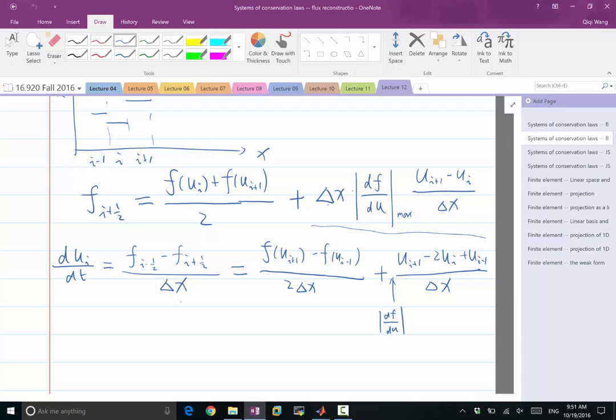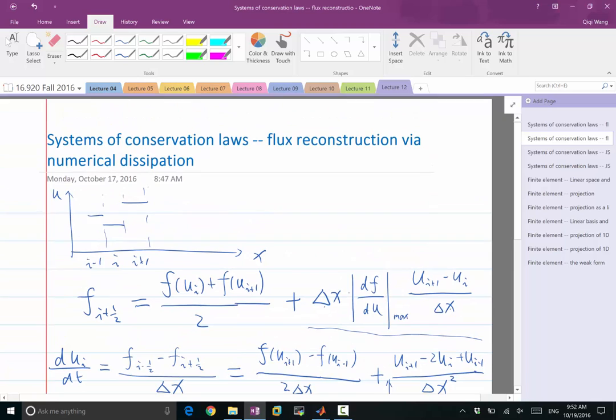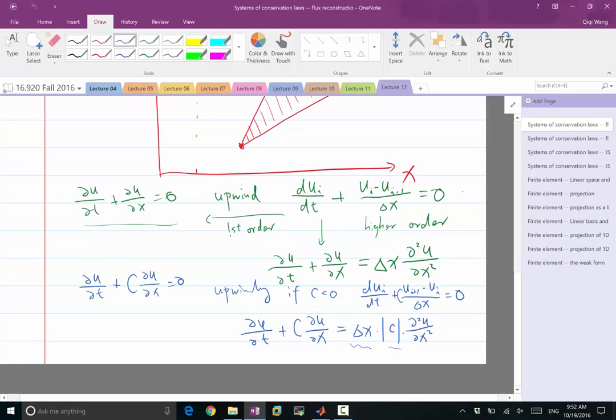In the flux, we add a term proportional to the first-order derivative of u with respect to x, times the grid size. There's a good question: this term is supposed to be delta x squared. If we want to discretize the second-order derivative, it should be delta x squared. But in this case, we want to multiply another delta x because the additional dissipation term is proportional to delta x. So what we want to discretize is delta x times the second-order derivative, which means it is okay to have divided by delta x.